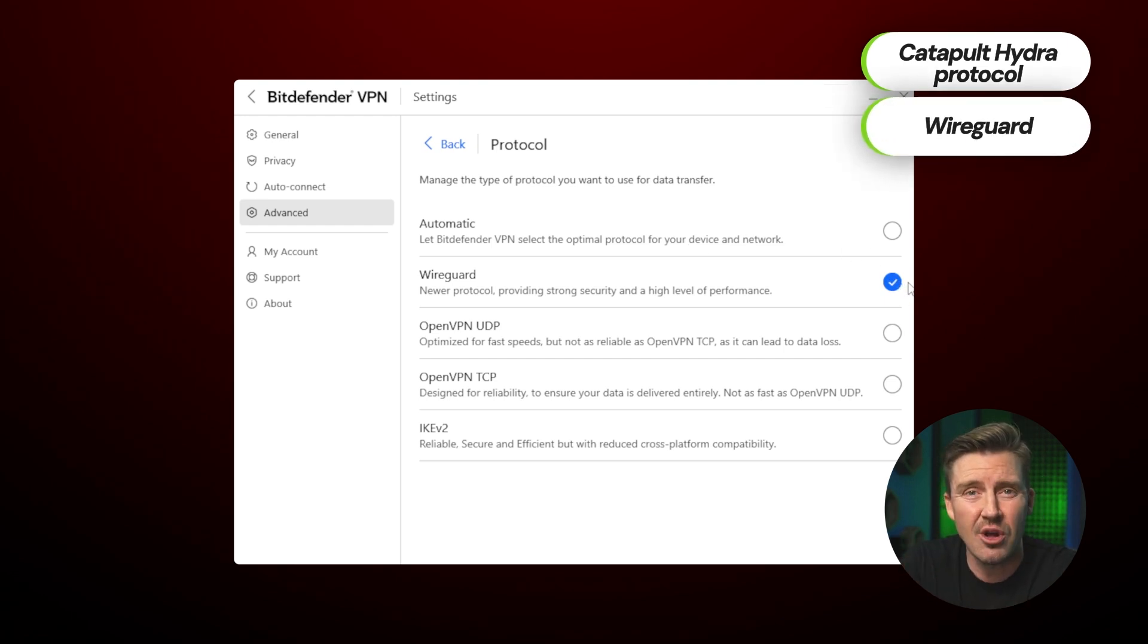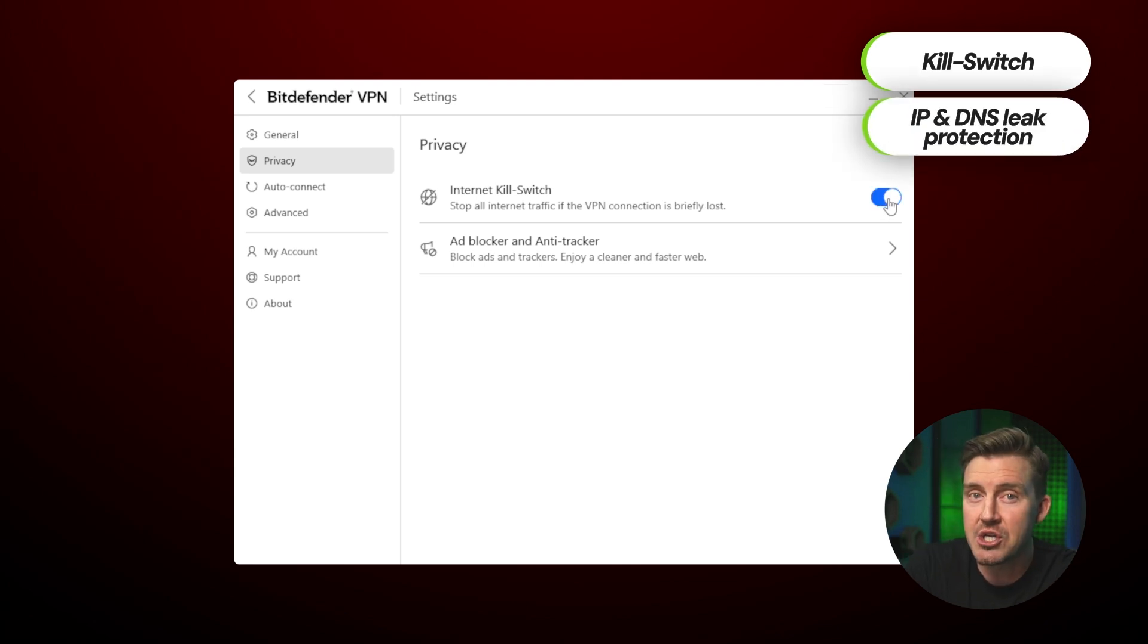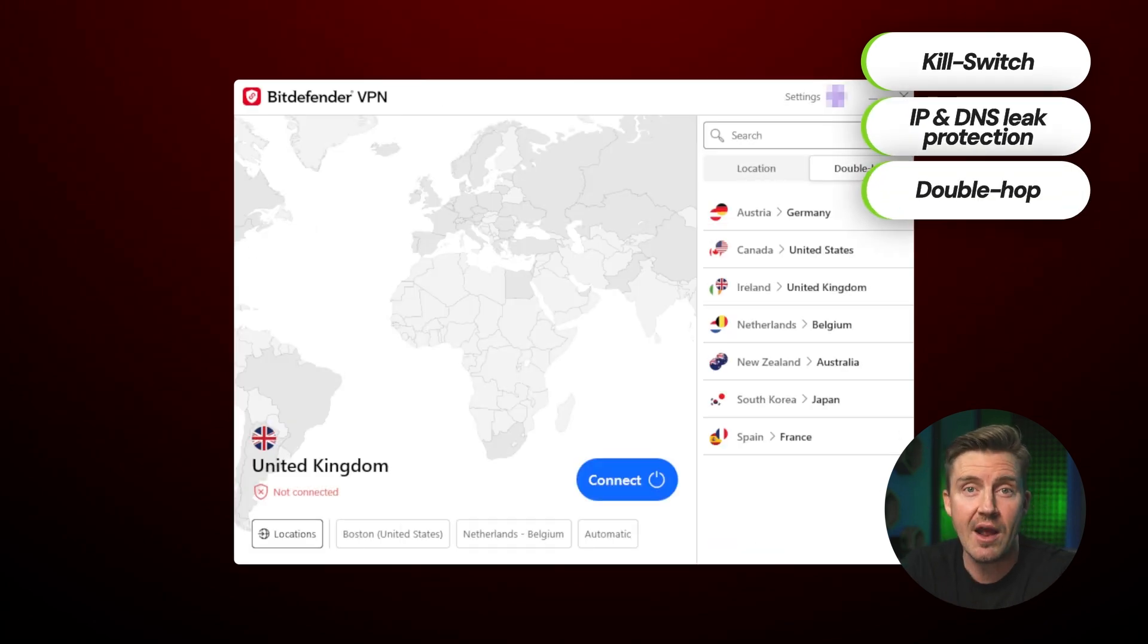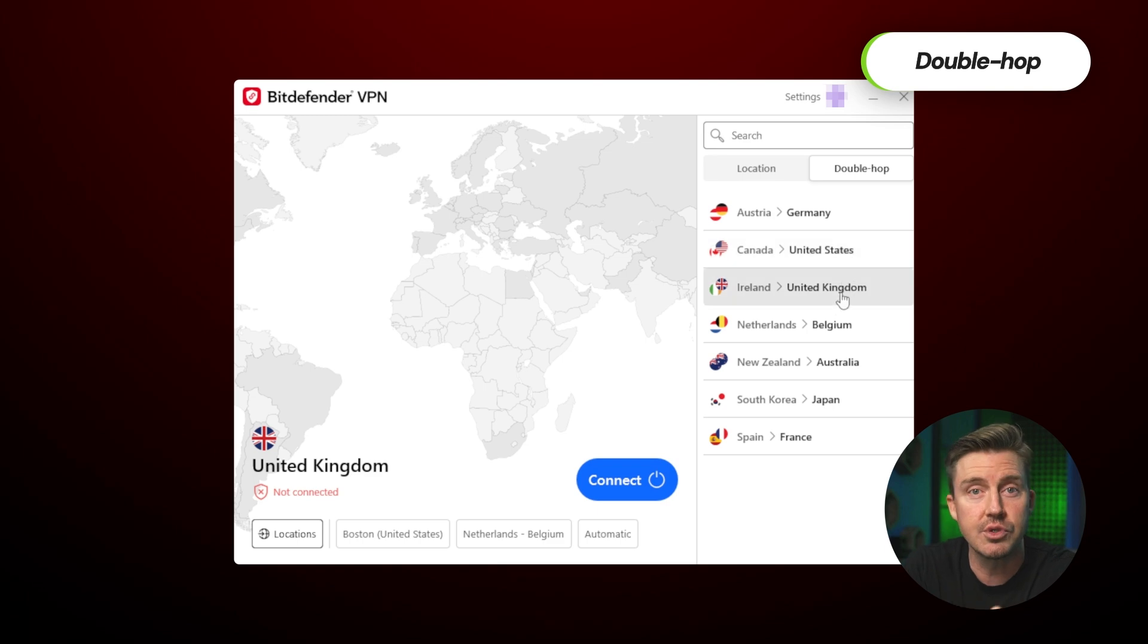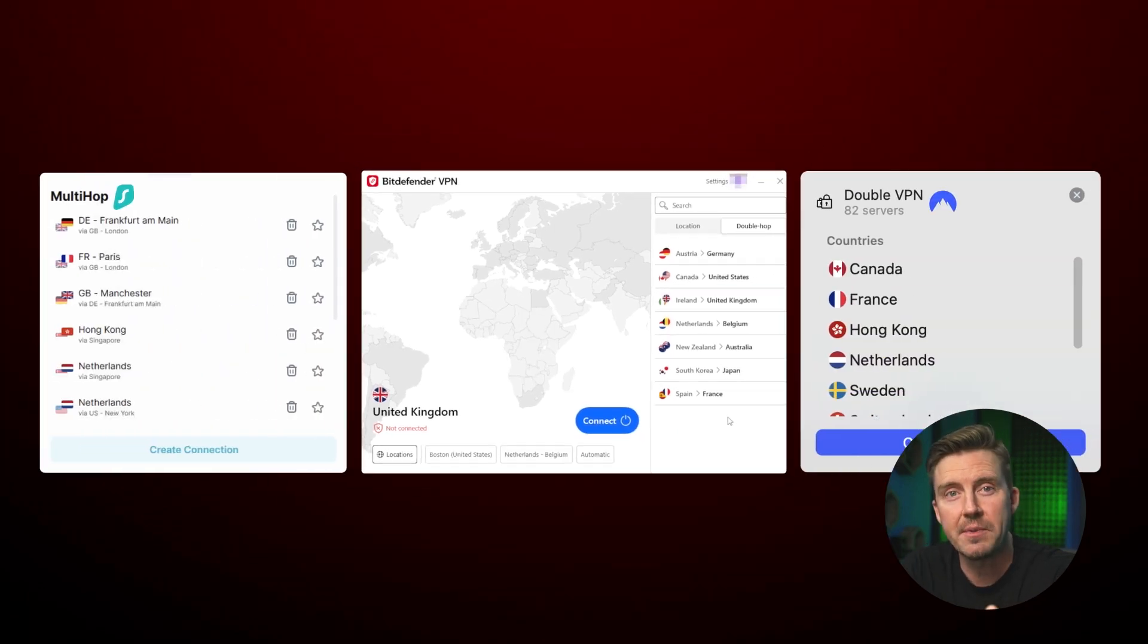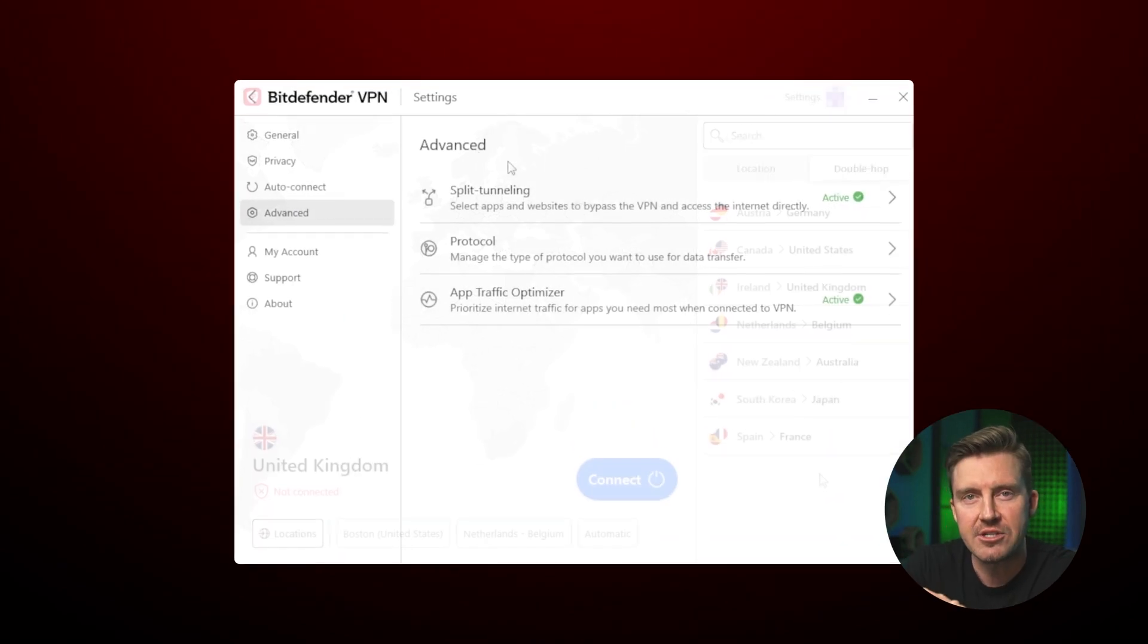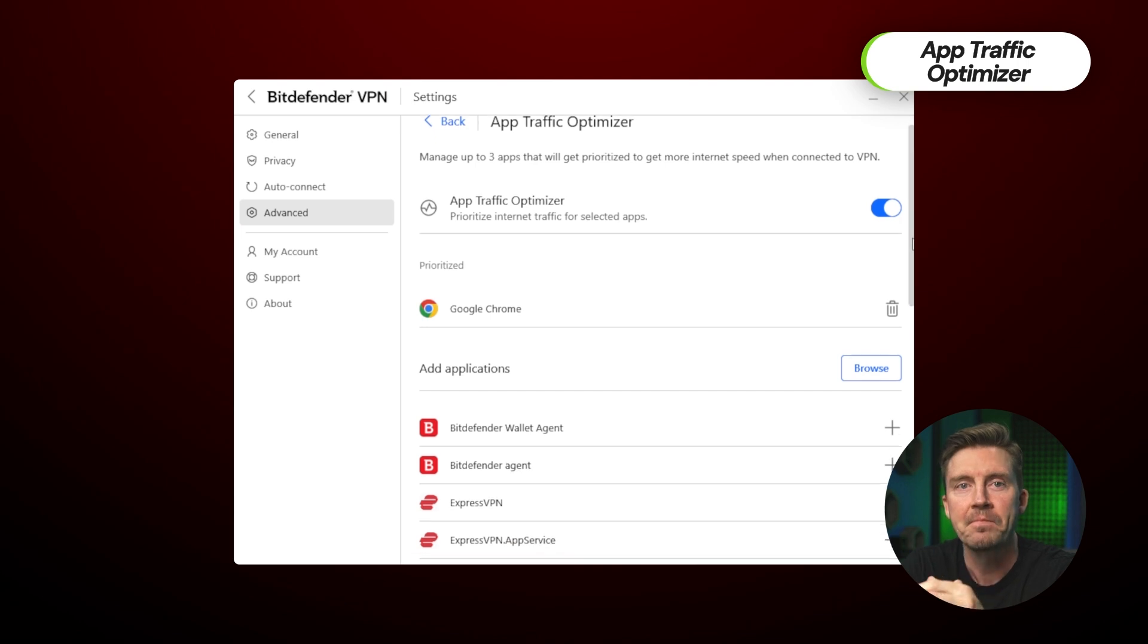as well as all security musts such as a working kill switch, IP and DNS leak protection, and even DoubleHop and App Traffic Optimizer. DoubleHop routes traffic through two servers instead of one for an additional layer of security, and only competitors like Surfshark or NordVPN have such a feature.